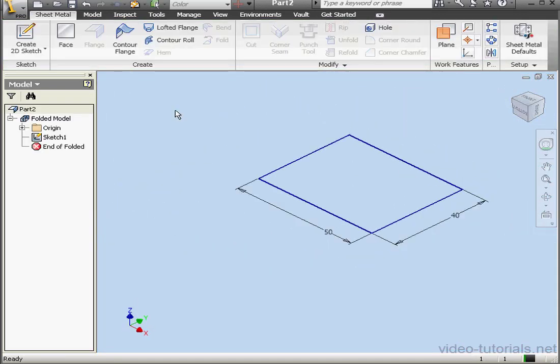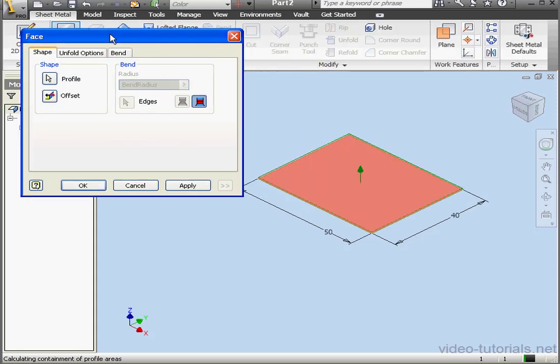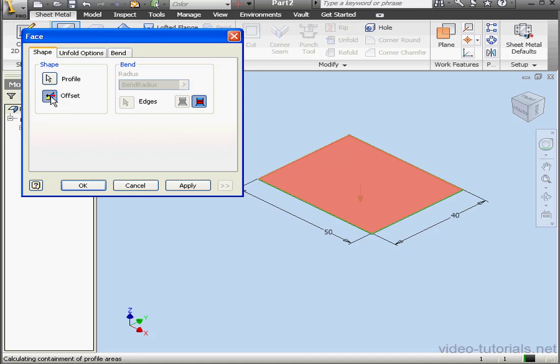Activate the Face tool. It's on the sheet metal tab. Since we've only got one profile, it's already pre-selected. Here we choose the offset direction. And let's click OK.